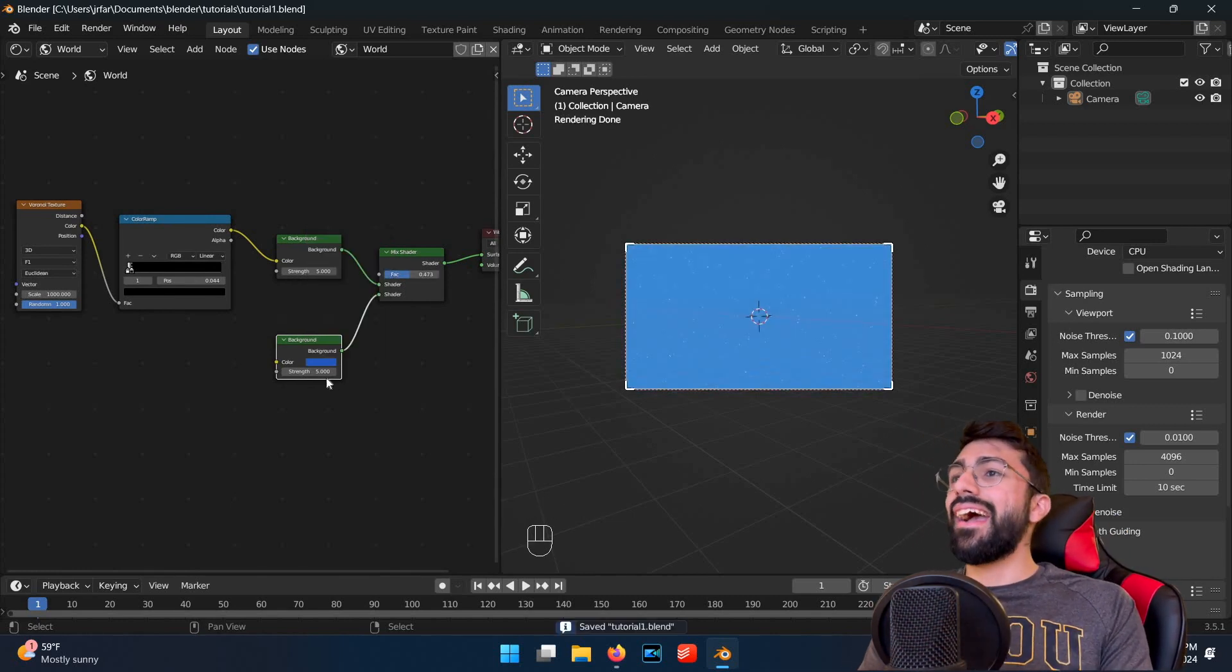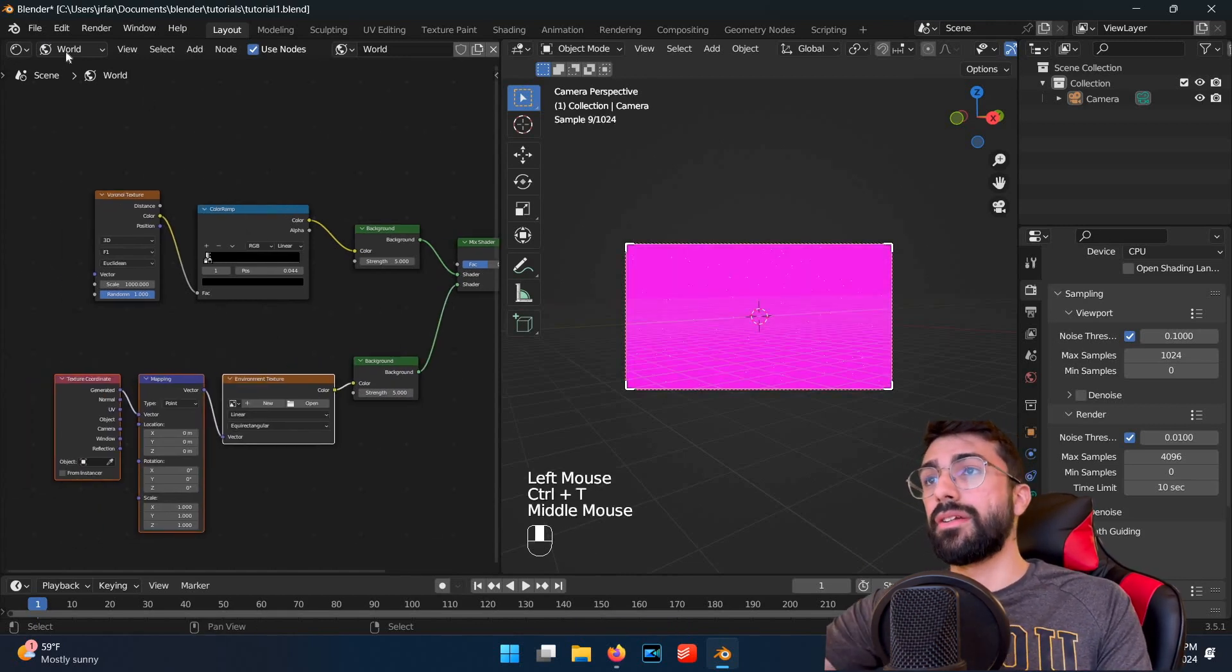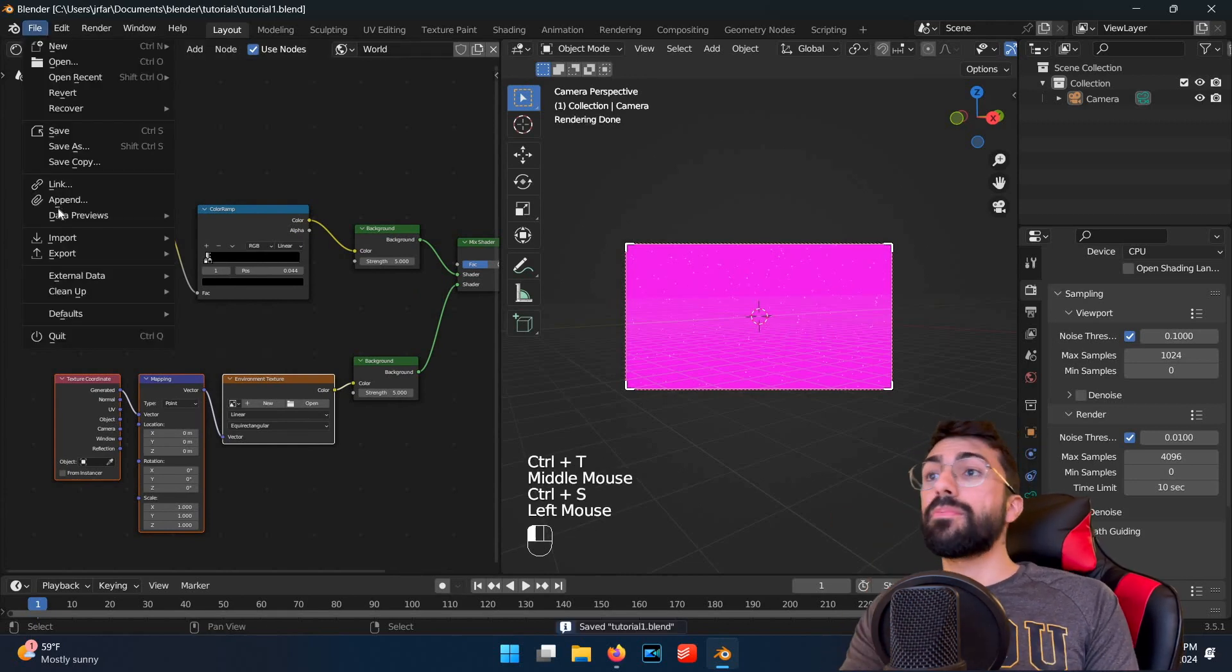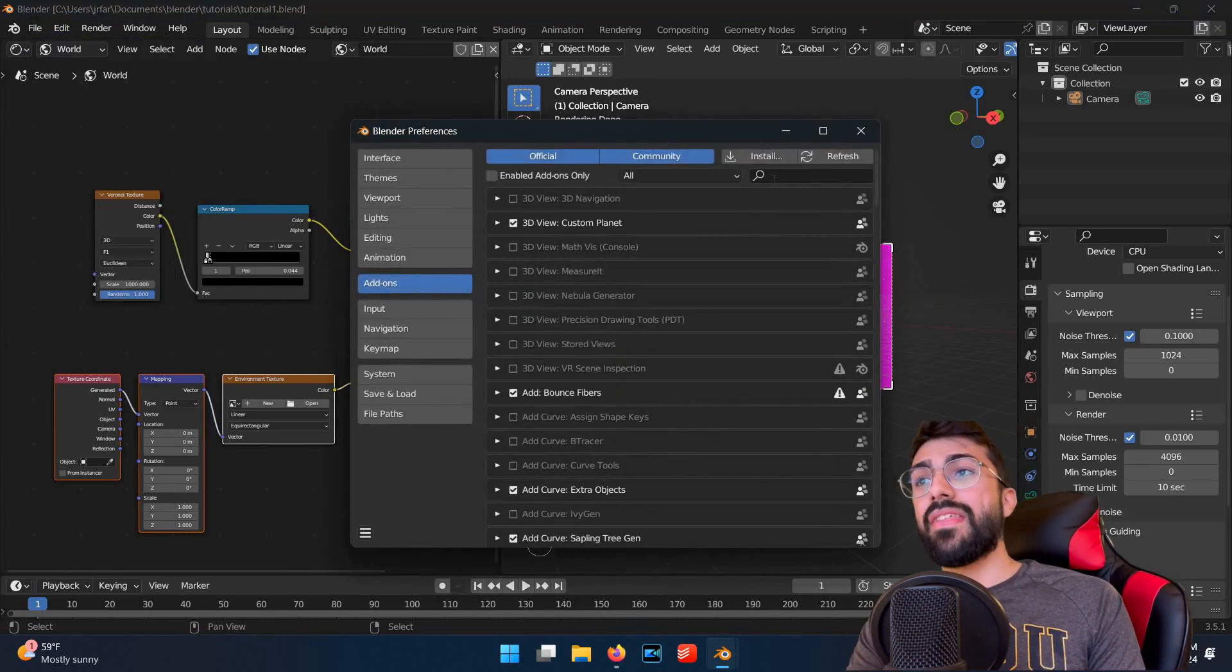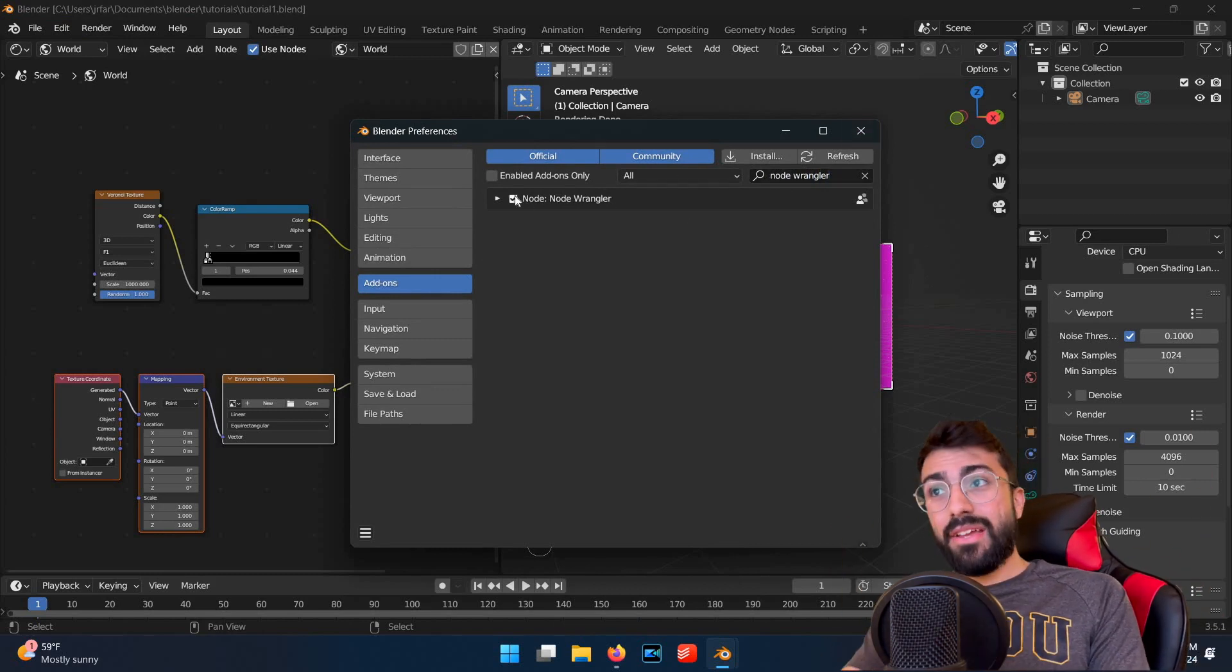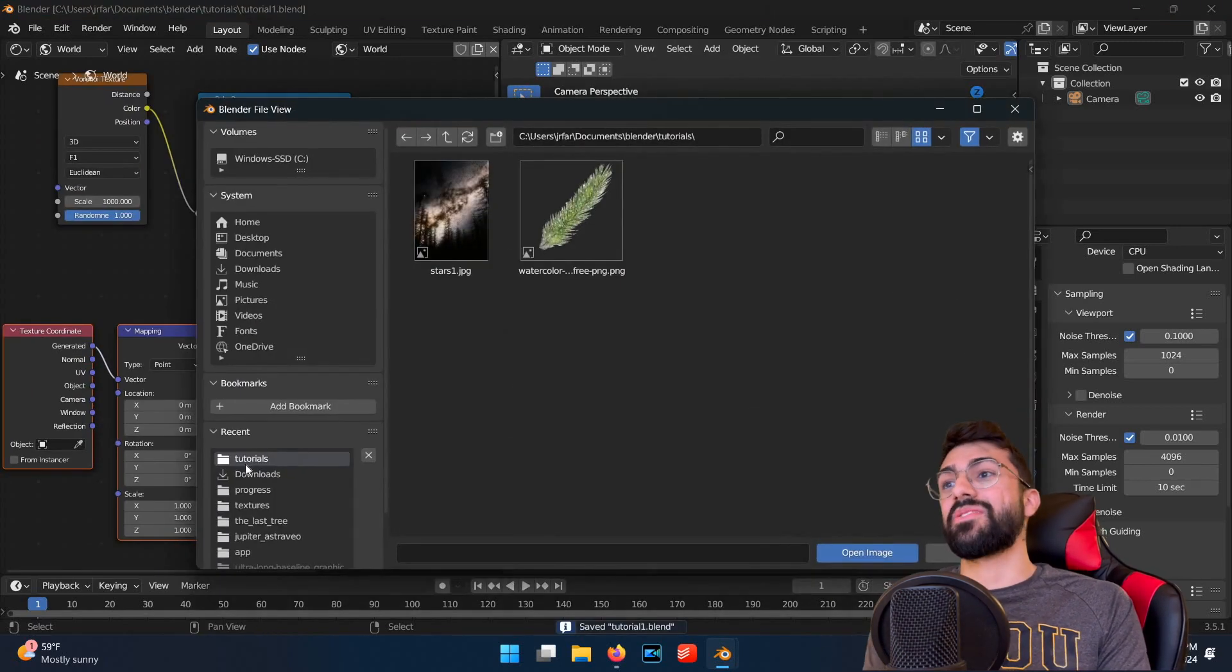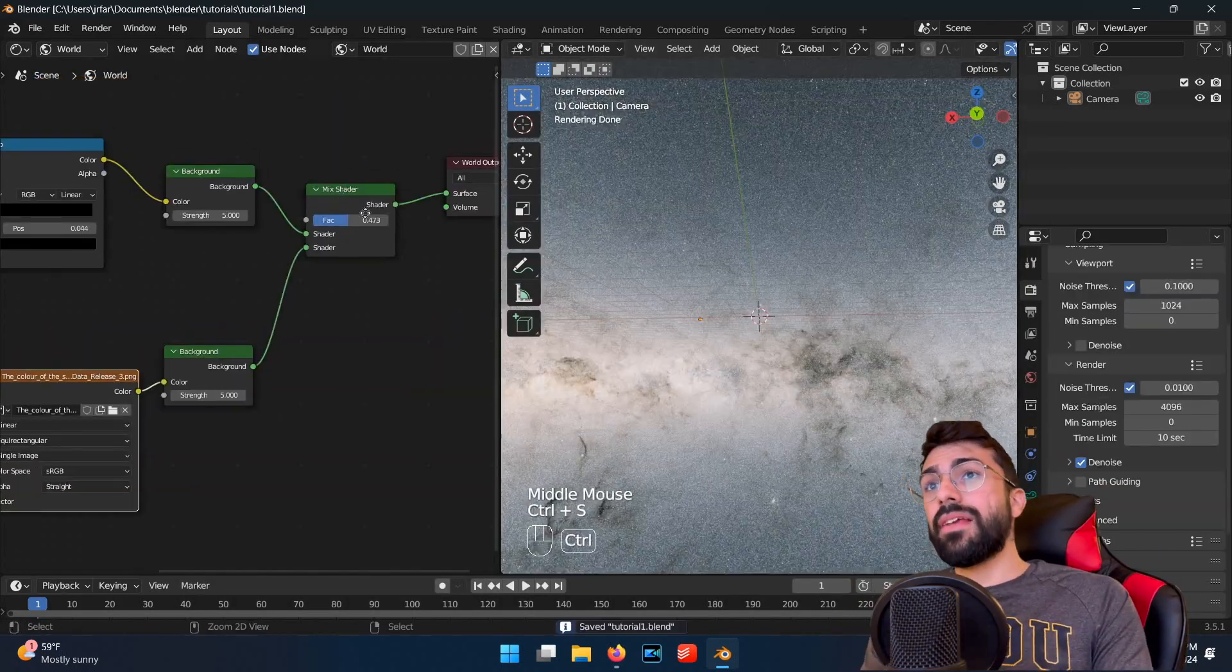Next you want to add a texture coordinate node, a mapping node, and an environment texture node to the background node, and connect them all together from generated to vector to vector. To speed things up, you can go to your preferences and make sure the node wrangler add-on is enabled, and then select the background node and hit Ctrl T, and it'll add those nodes automagically. Now you can find your Gaia image and add it to your scene by importing the image into the environment texture node. We've got a beautiful sky map in our scene now. If we play with the mix shader, we can alter how bright and prominent the map is.